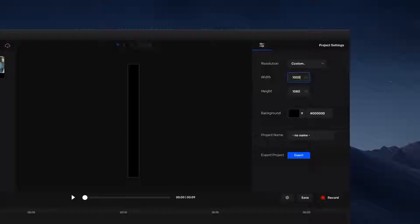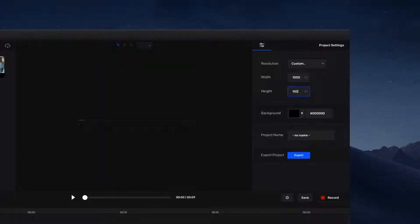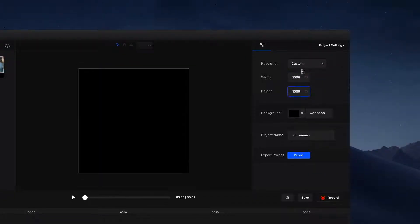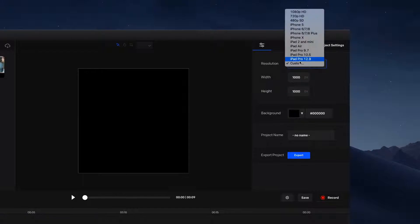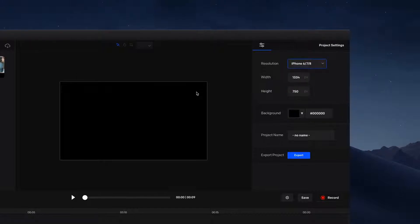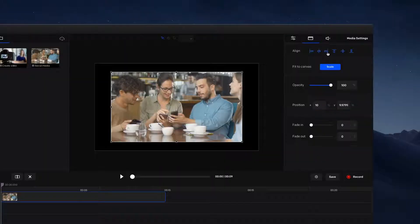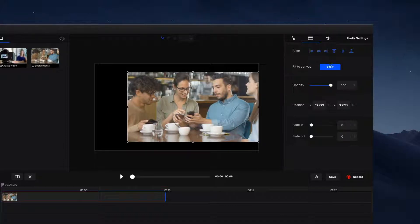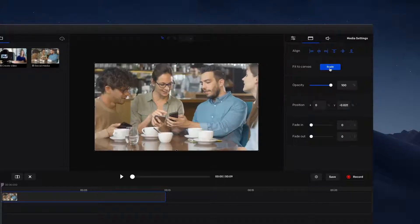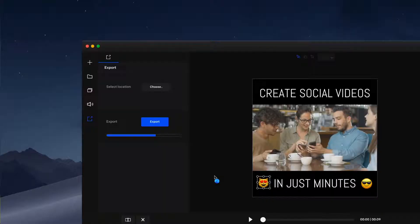Effortlessly change the resolution of your video to fit social, mobile, and other formats. You can also quickly position, align, and scale your content to fit the canvas with just a click. Once you're ready, publish your video in